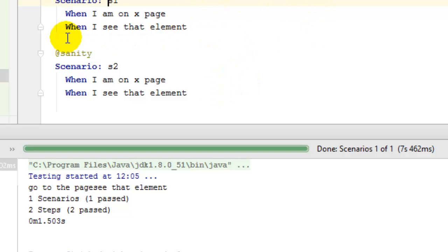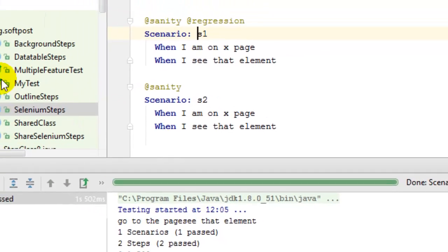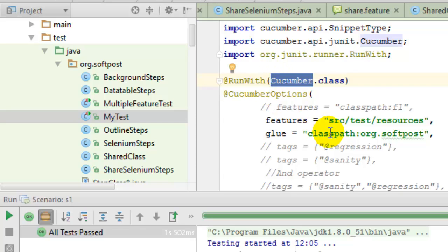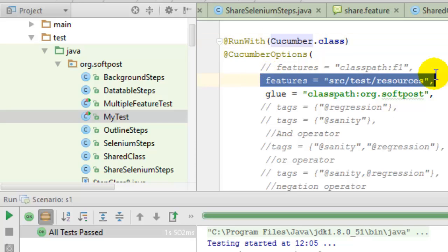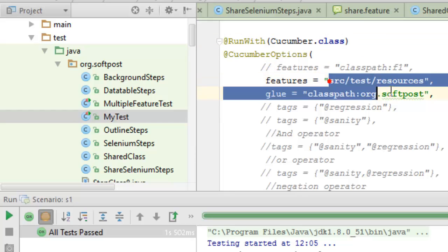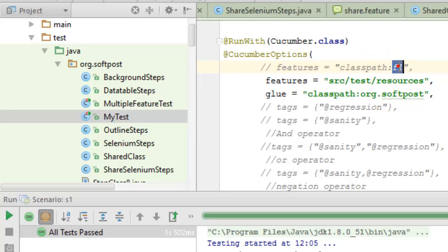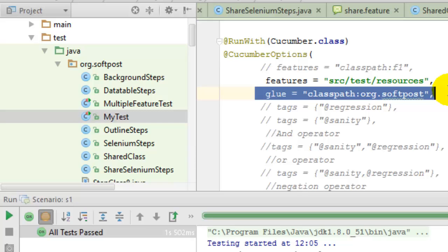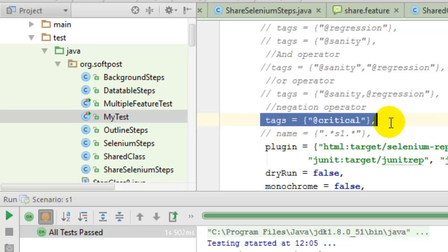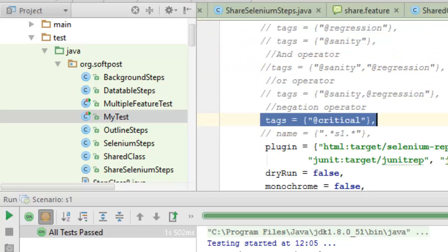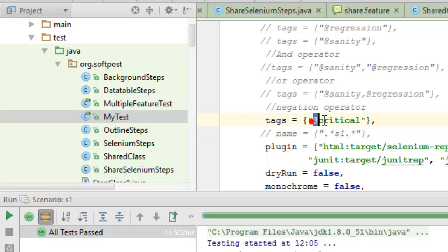Another way to execute Cucumber tests is using the JUnit Cucumber class. You can use the @RunWith annotation with Cucumber.class and also pass CucumberOptions. In the options, you can specify which feature files to execute by giving the full path starting from source/test, or using 'classpath:' followed by the file name. In the 'glue' option, give the package name where your step definitions reside. You can also specify tag names to run only the tagged scenarios, such as critical scenarios.